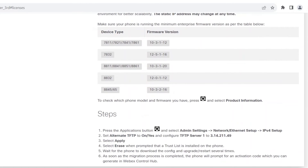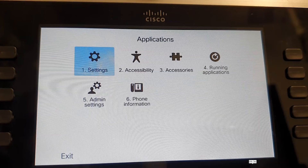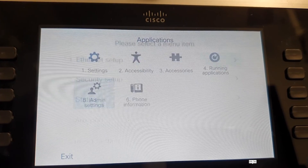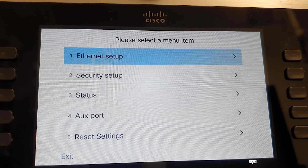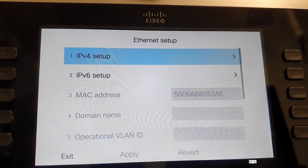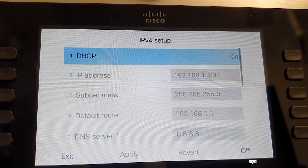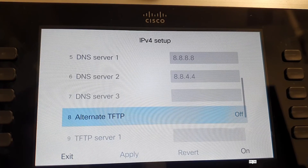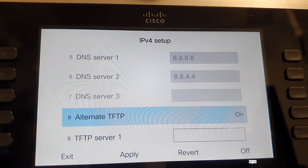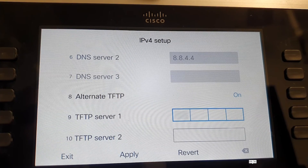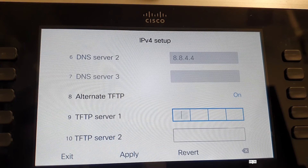Now that all the preparations are set, it's time to perform the migration. Head over to your phone and press the settings button. Select admin settings and then either network or ethernet setup, depending on the model of the phone. Click IPv4 setup. Scroll down and set the alternate TFTP to on or yes, and click the TFTP server 1 box. Depending on the model, four boxes may be shown.